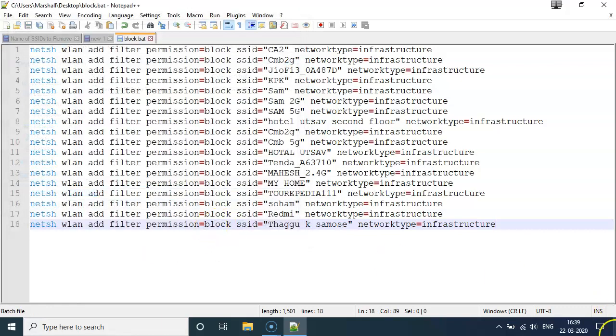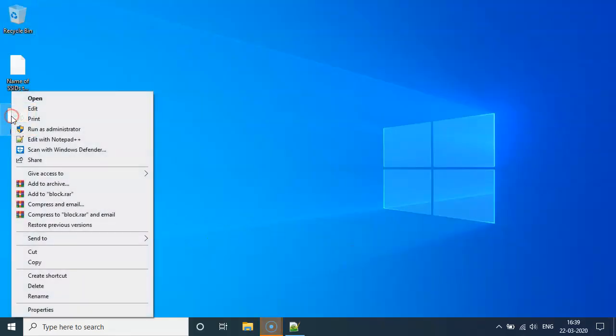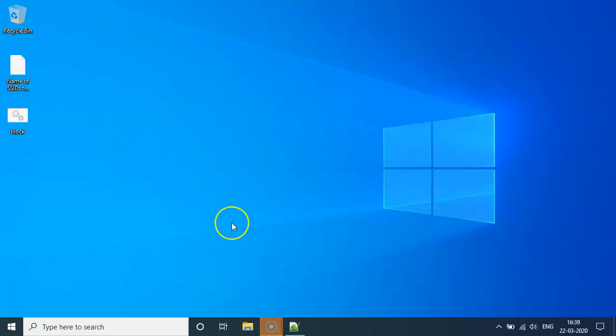And once you have completed the saving, you could navigate to the file, right click and run as administrator. This is important.